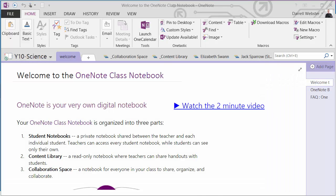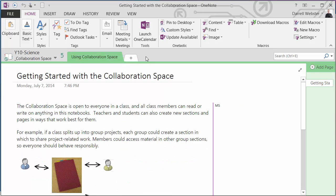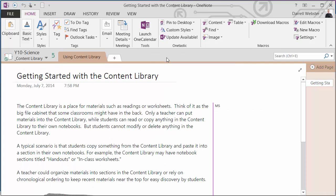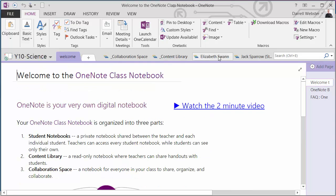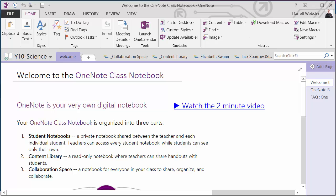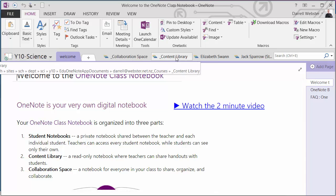So there we can see the different sections that are in the notebook. See the collaboration space and the content library, and of course Elizabeth and Jack's different sections. We'll have a look at these sections a little later on and how we can use them for different situations.